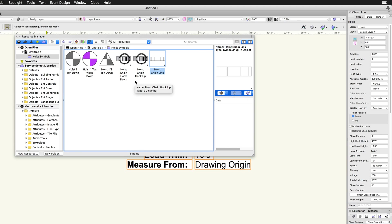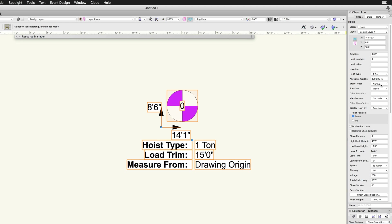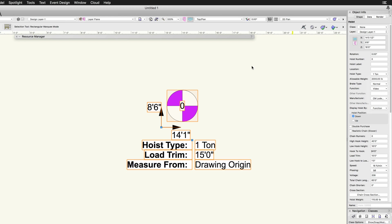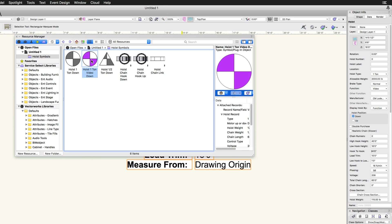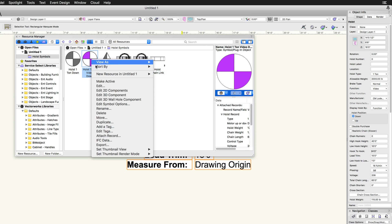If needed, a custom option is available under hoist type. This allows you to choose a custom hoist symbol. In most cases, it is best to modify an existing hoist symbol if you need to edit the graphical representation or data of the hoist object.